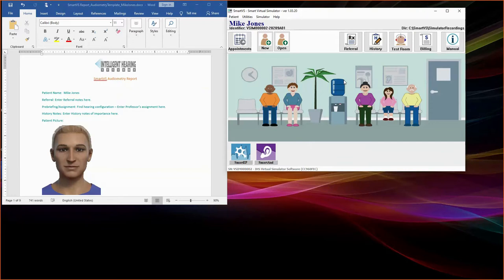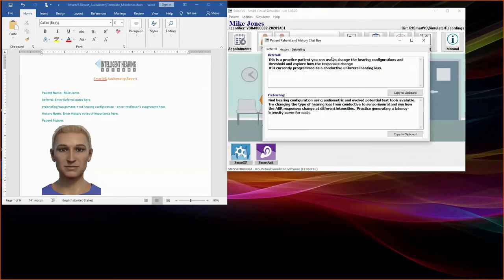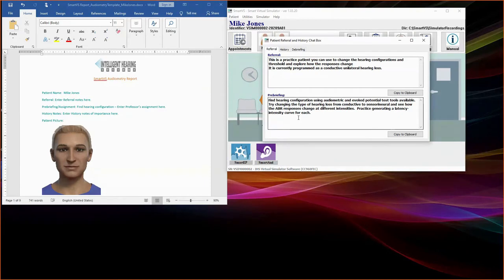Before starting examination, click on the Referral button to review the referral note. Here you will find out why the patient was referred for testing. And in the pre-briefing section, you will be able to assess what the professor is requesting of this assignment. Please note, your professor may give you verbal or written instructions that may be different from the pre-briefing notes listed on the electronic copy of the profile. Please adhere to your instructor's assignment.